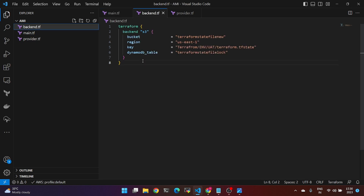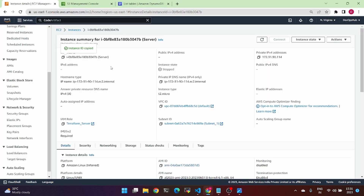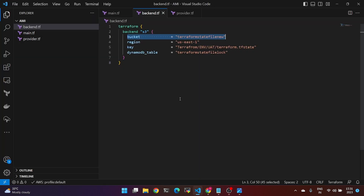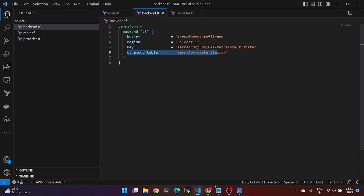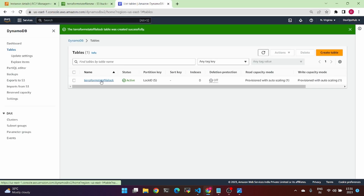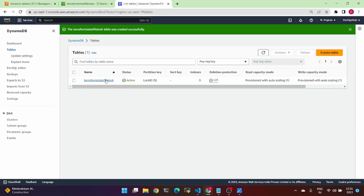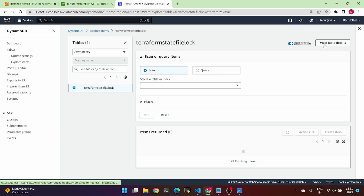Next, go to the backend file. For the backend, go to S3 and set the bucket to 'terraform-state-file-new'. The region is us-east-1, the key name is 'terraform', the environment is UAT, and the DynamoDB table is configured for the Terraform state file.